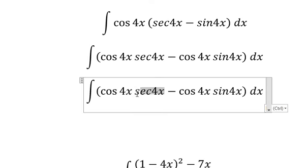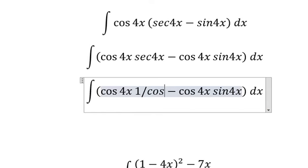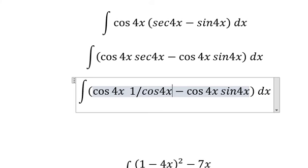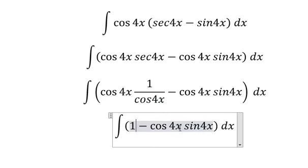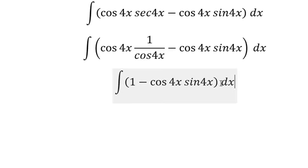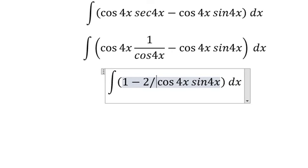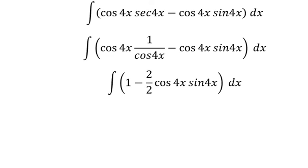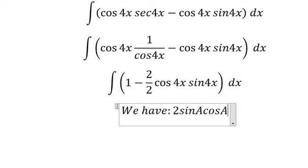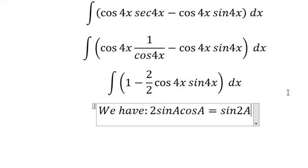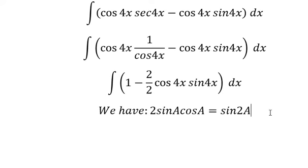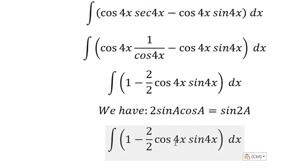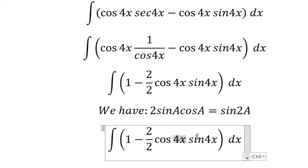Secant of 4s gives us one over cosine 4s. For this step, I will put number one, then number two over two — because we have the formula: 2·sin(A)·cos(A) = sin(2A). We can apply that formula here.